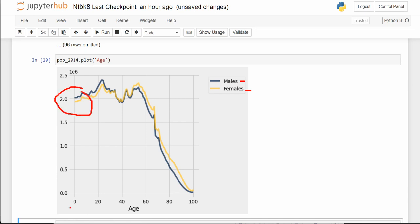Looking at ages 0 to 10, this answers the first question: when human babies are born, is there a 50-50 split? The answer is not quite. It's really close to 50-50, but slightly more male babies are born than females. It's not a huge difference, but it's slight.